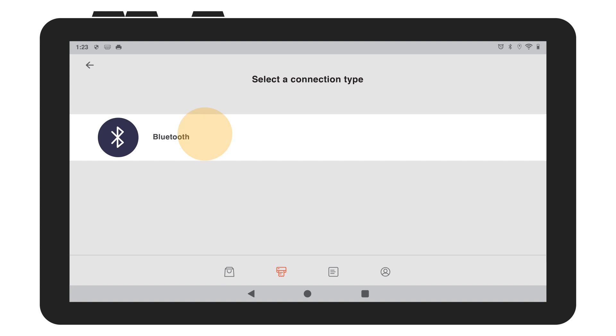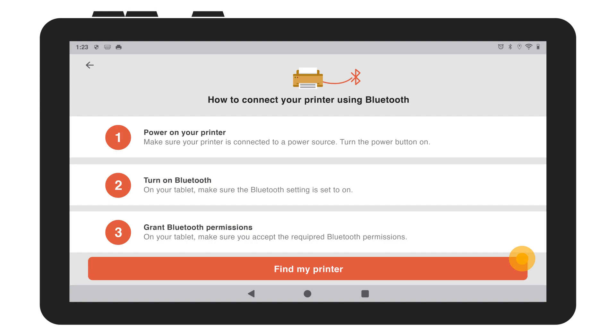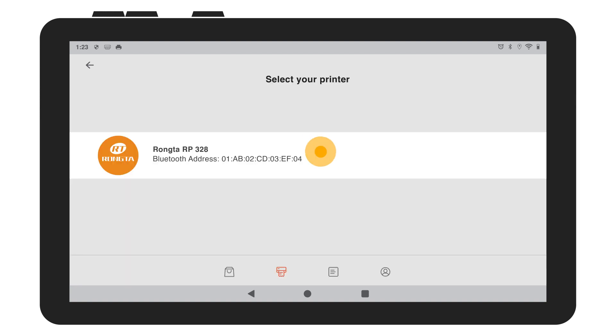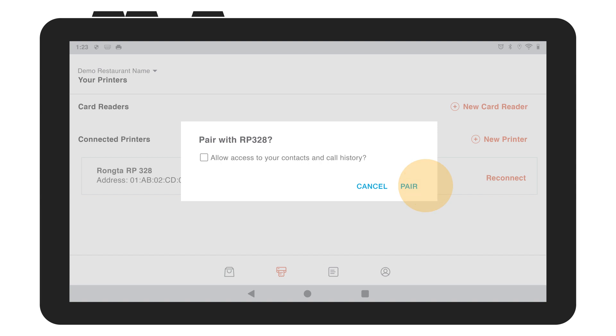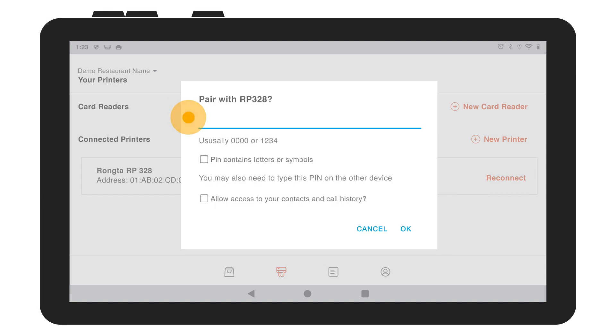Click on Bluetooth and then hit find my printer. Select your printer when it's found by Bluetooth and then hit pair in the pop-up window. If a second pop-up window appears, type in the number zero four times and then click OK.